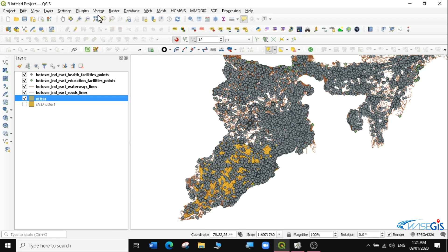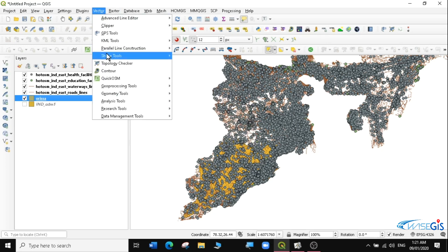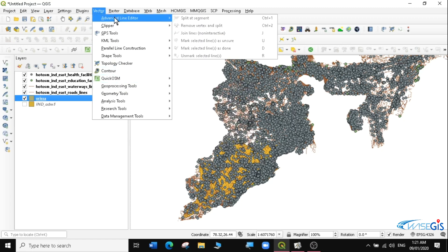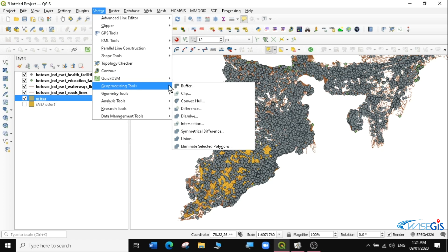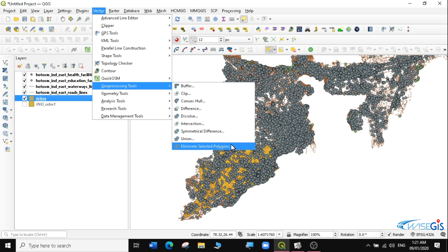For all vector functionalities, the geoprocessing tools are found under Vector. So we will go to the Vector tab in our menu bar, and then scroll and look for Geoprocessing Tools. Under your Vector menu you might have fewer tabs than mine, but that is because I have customized my QGIS over time and have several other plugins installed. Just look for where there is the Geoprocessing Tools section. All the geoprocessing tools are listed there — you can see Buffer, Clip, Convex Hull, Difference, Dissolve, Intersection, Symmetrical Difference, Union, and Eliminate Selected Polygons. We are going to cover almost all of these geoprocessing tools.